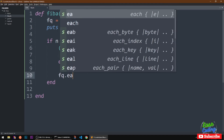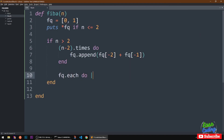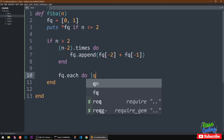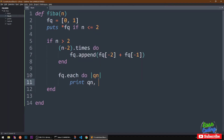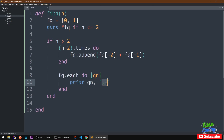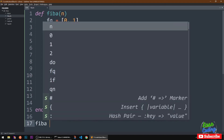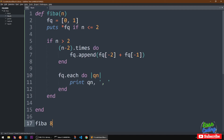Now we want to print everything out. To do that we are going to use fib_array.each do, let's call the variable q, and print q. After every q we want to add a comma and a space using that method. Now we want to call this function — let's say with eight.